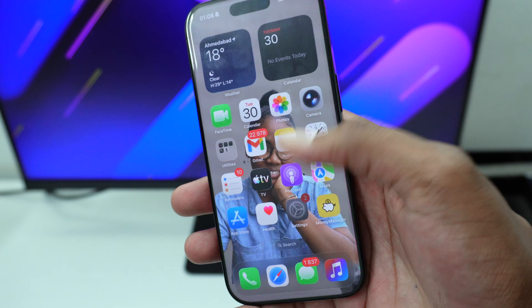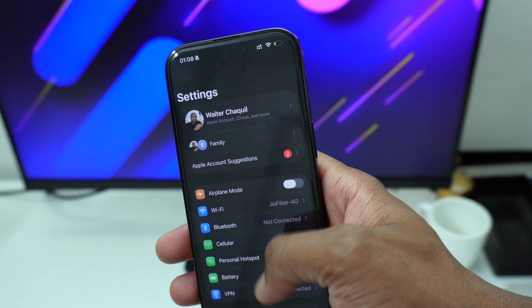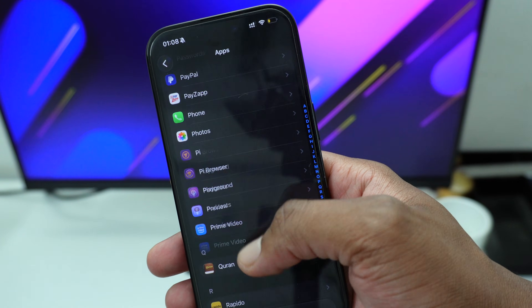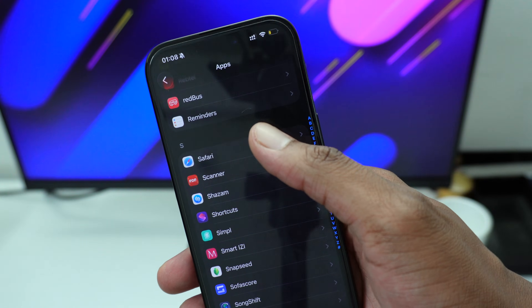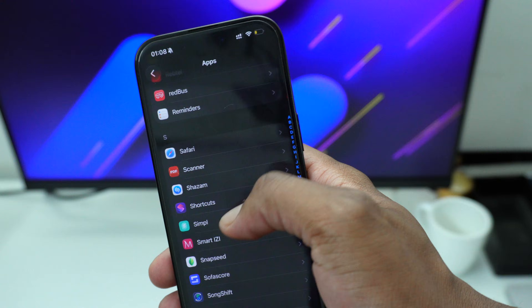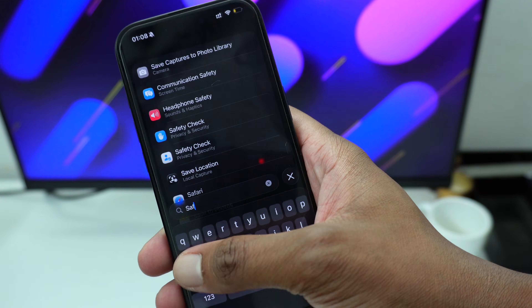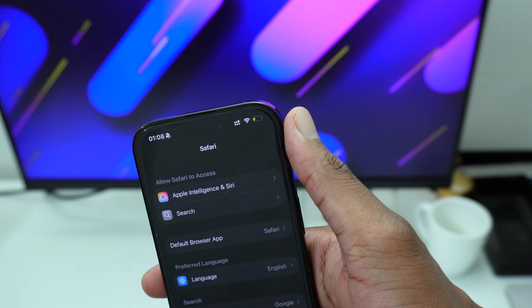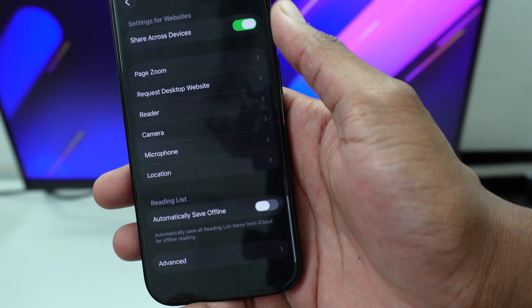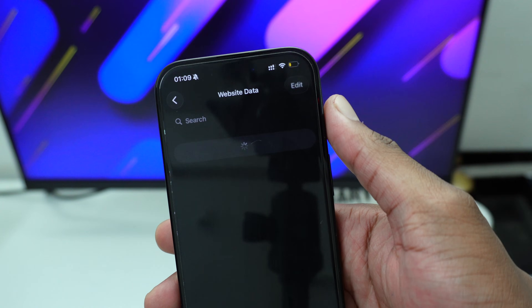Next, a common app that eats up a lot of space is Safari. Go into Settings, scroll down and tap on Apps, then scroll down to the letter S and tap on Safari to open Safari settings. Alternatively, you can use the Search function and search for Safari, then tap on Apps to open those settings. Scroll all the way down to Advanced and tap on Website Data.